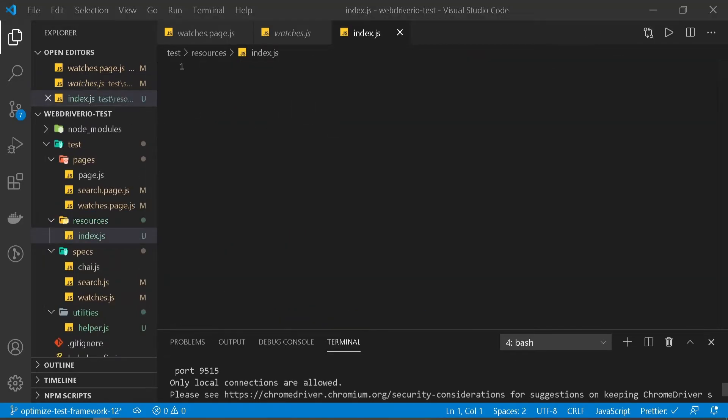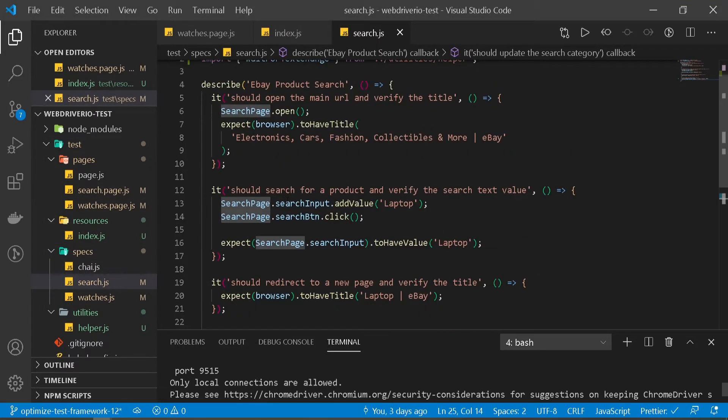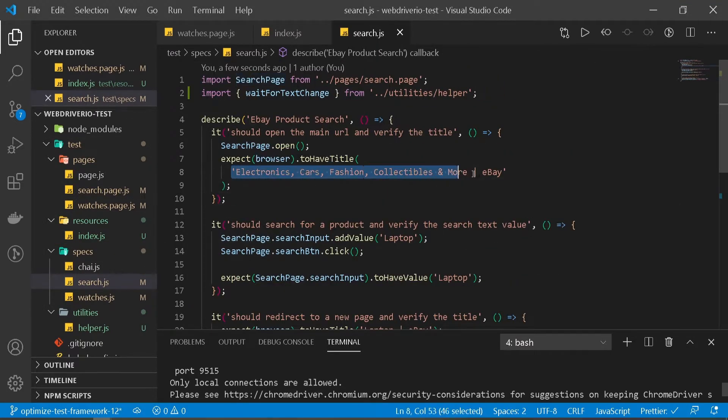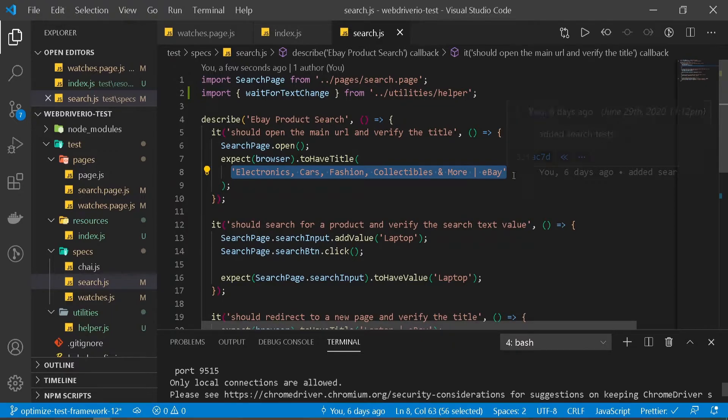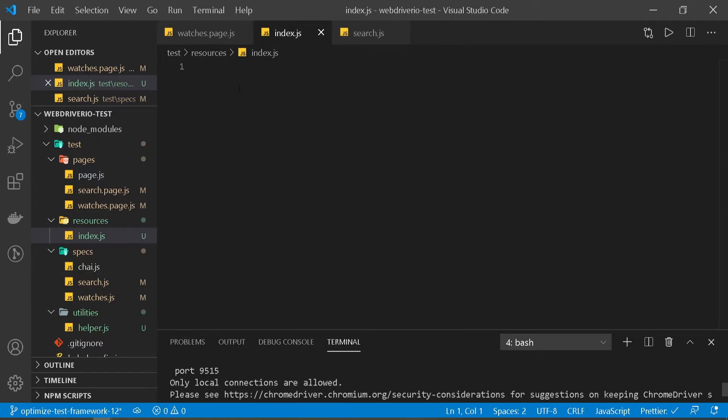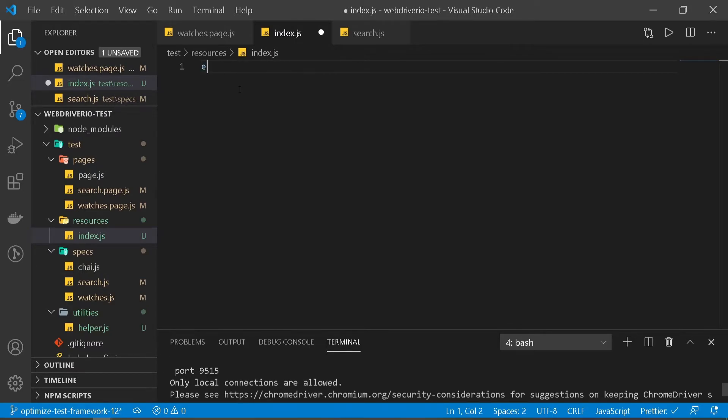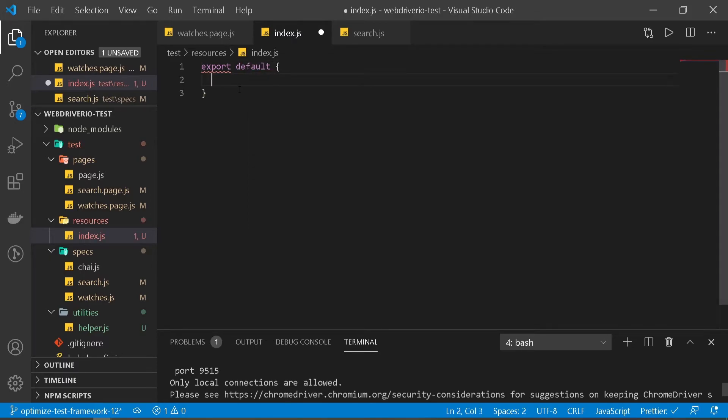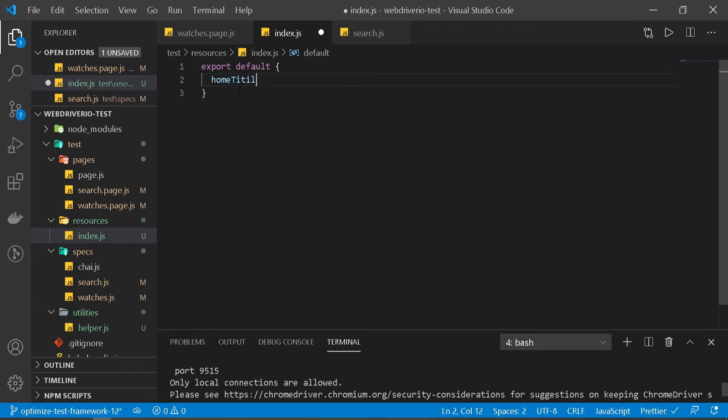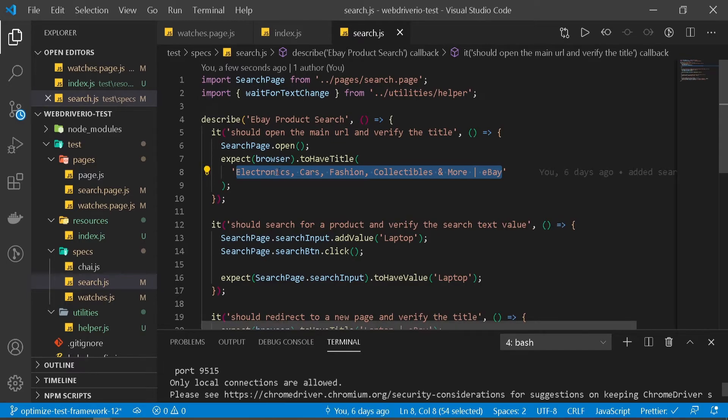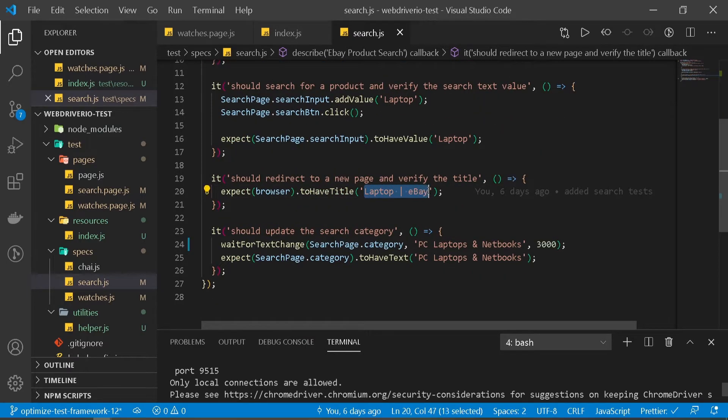I'm going to create a folder called resources. Any of our resources which are page-specific, we can keep here. I'll create index.search.js. Let's start with our search page search test. We have this title here. Since this is our main title, I'm going to copy this and name it - first export default so we have access outside - and name this homeTitle.